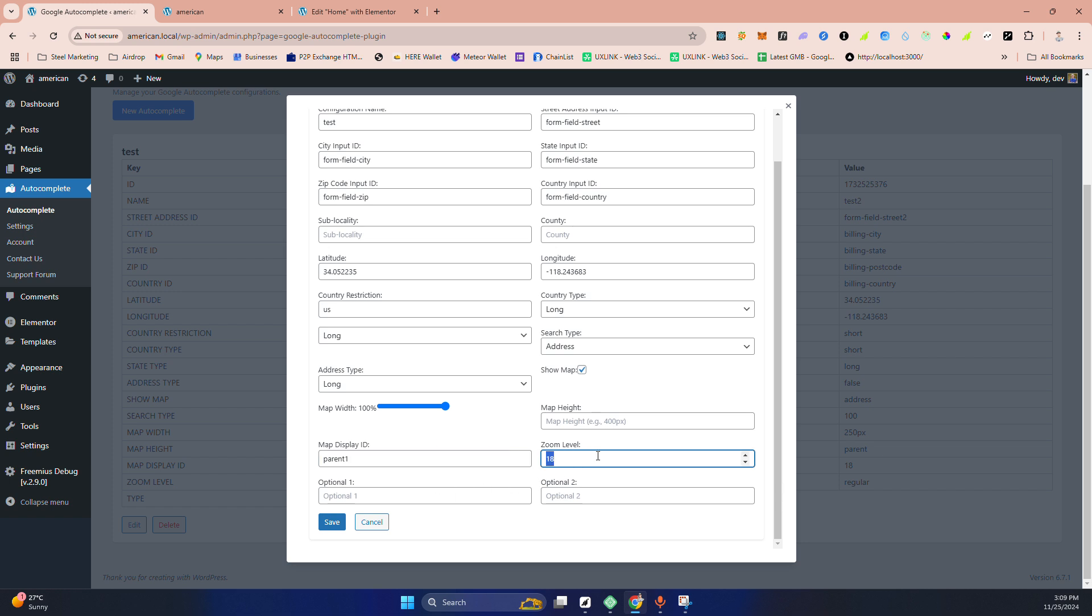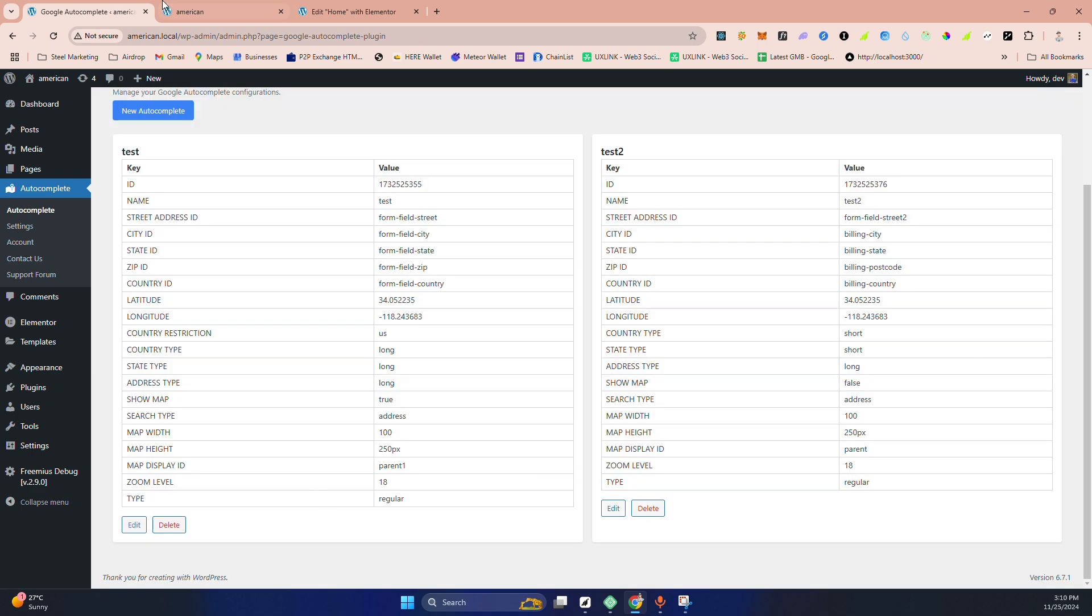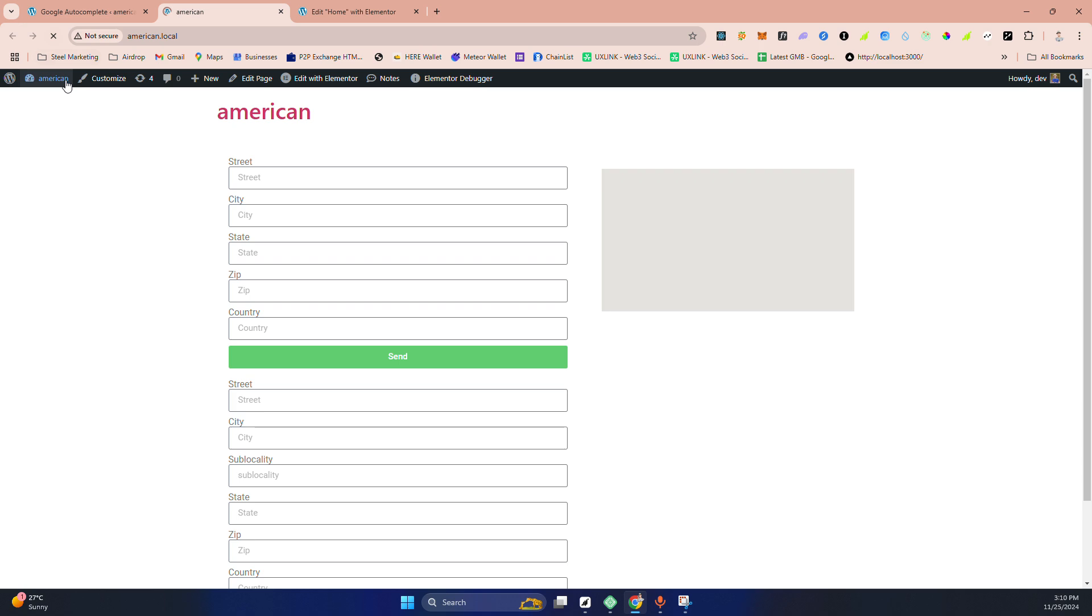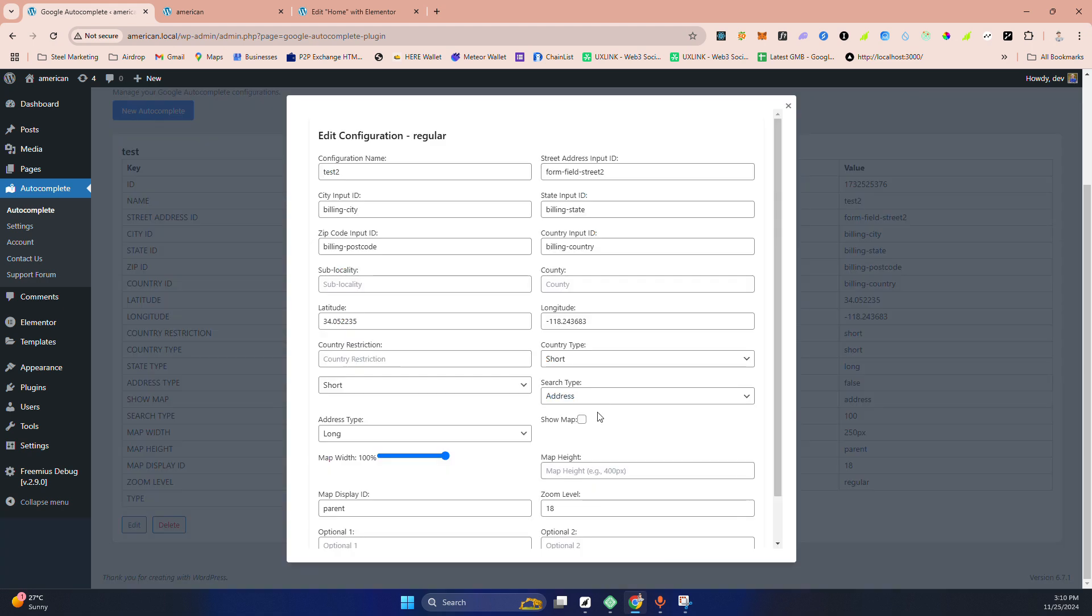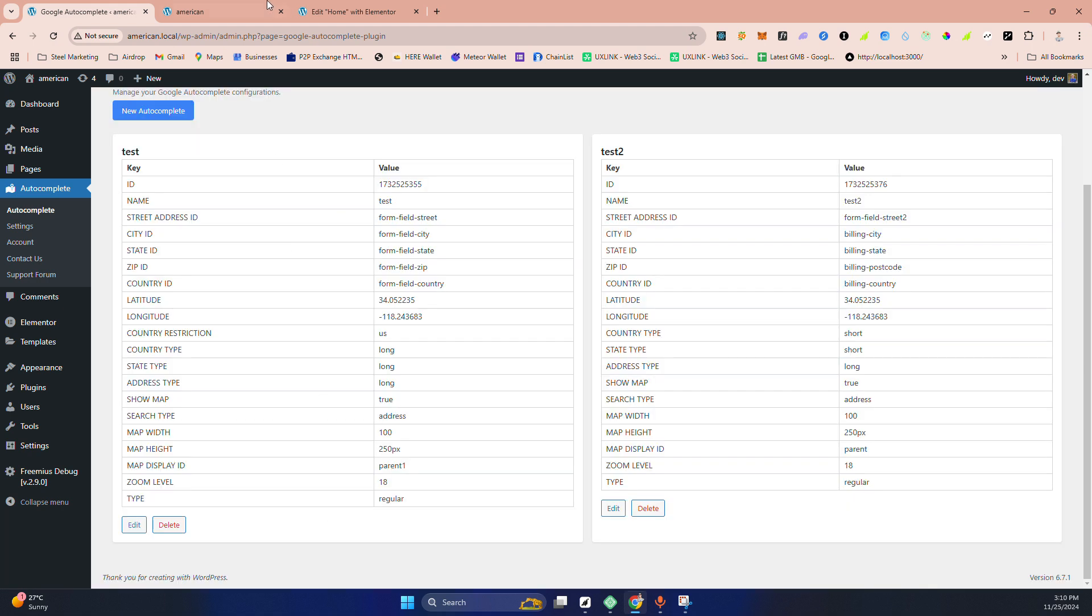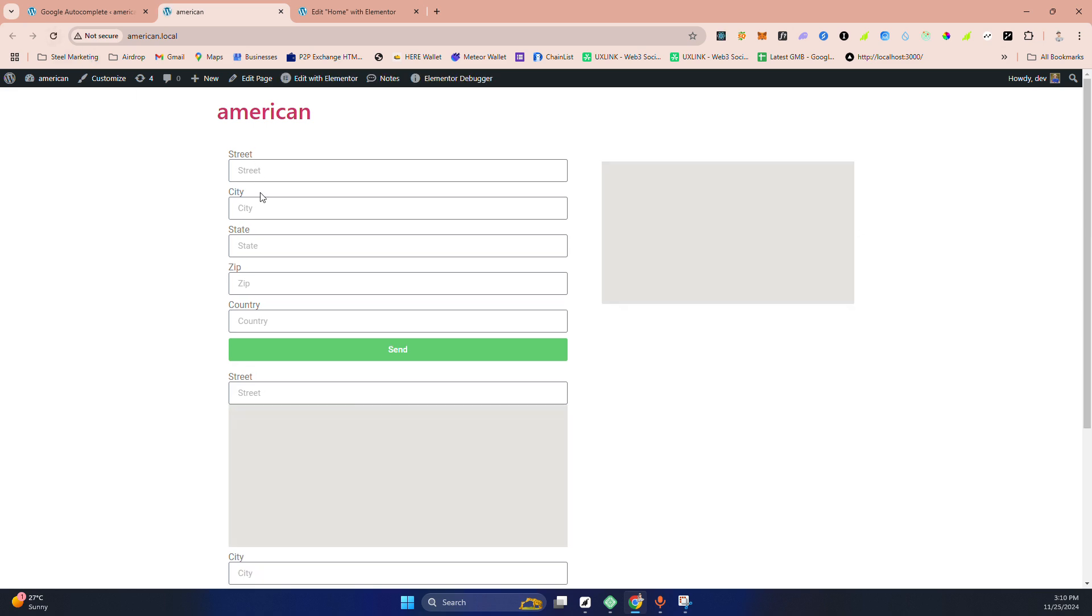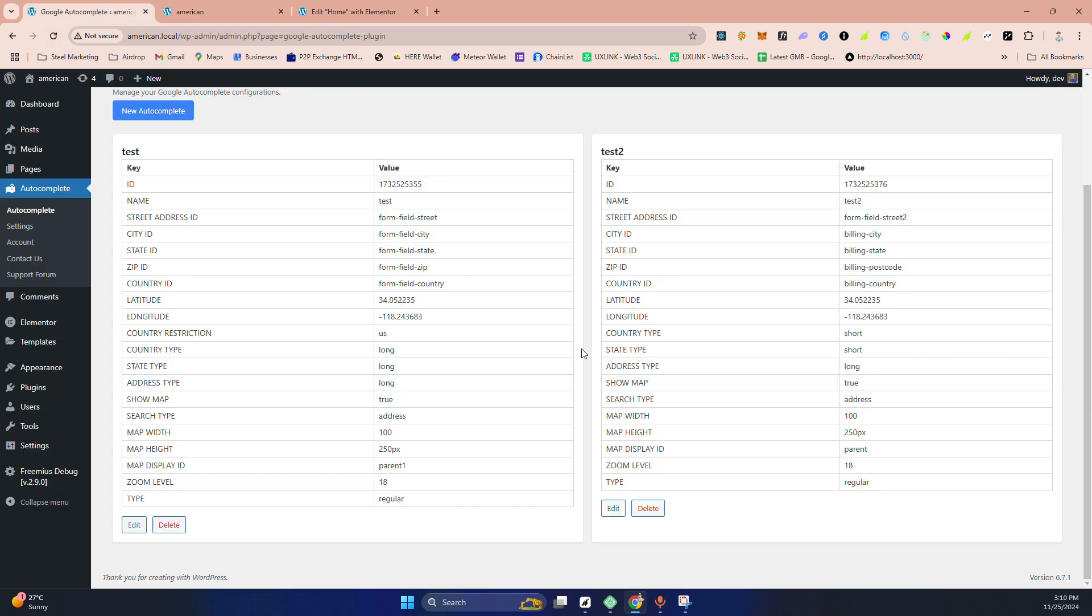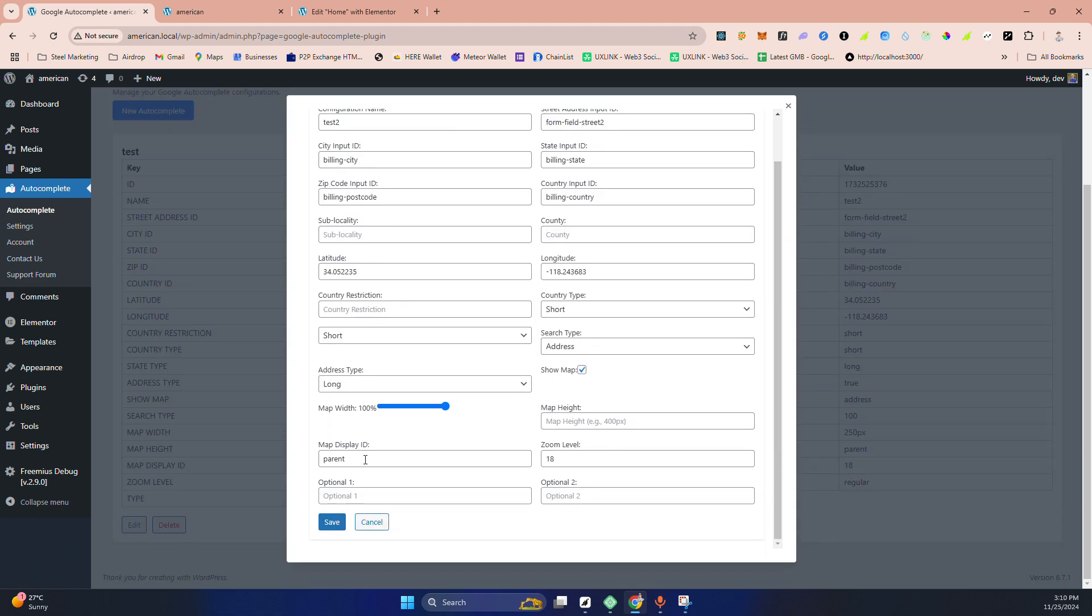Parent one. And you need, you can keep this default. I'm making, I'm keeping this default. This optional to field, no need to fill. In future I will add more things here. Just save it. Now if I put here, you can see the map is showing here.